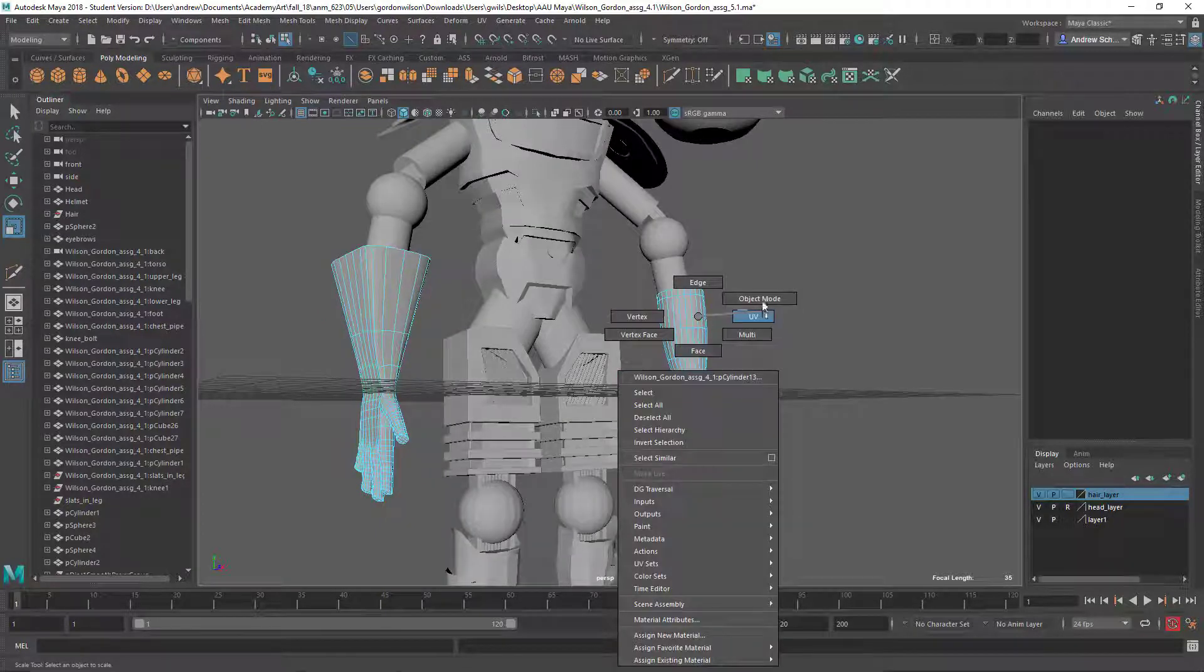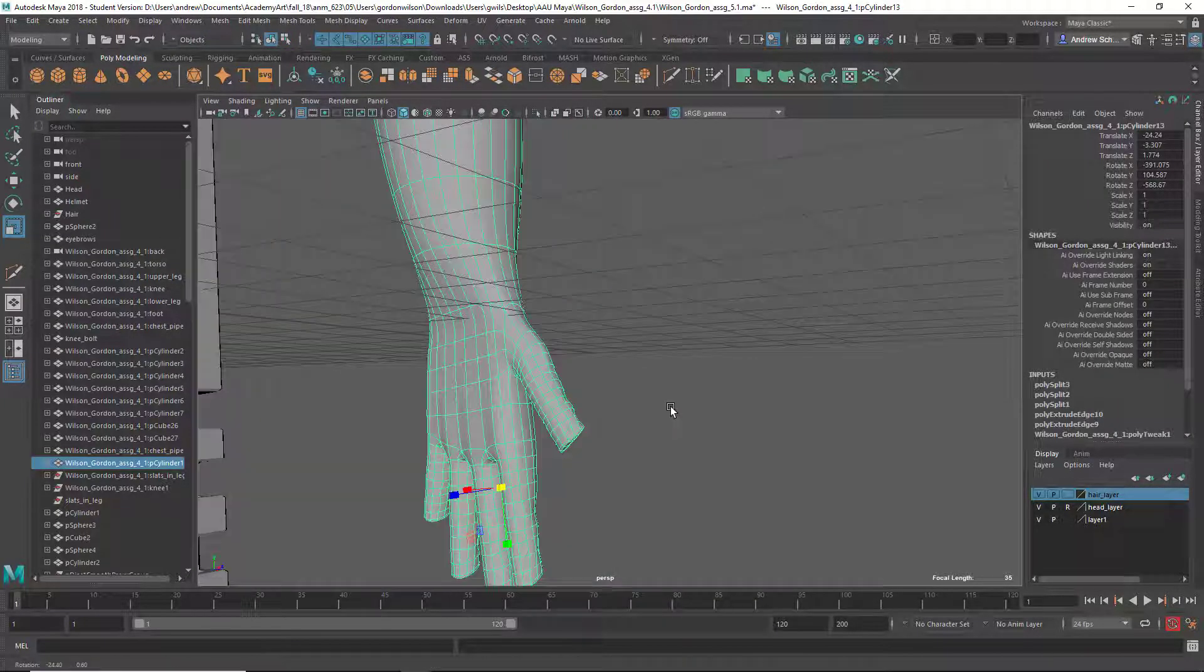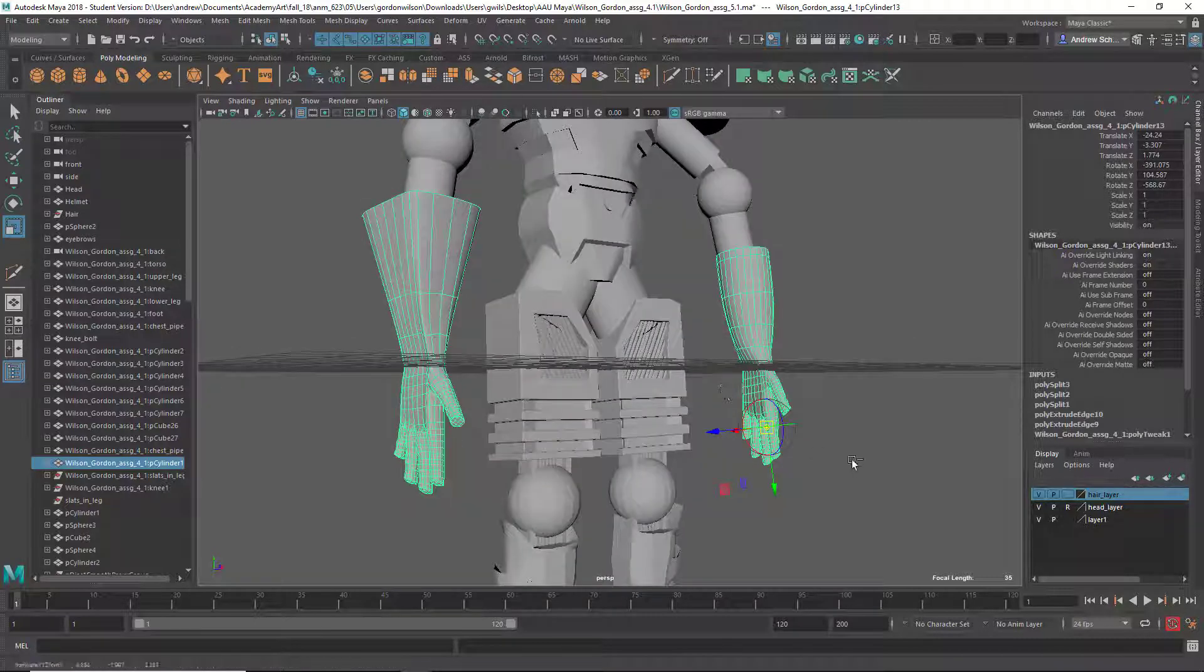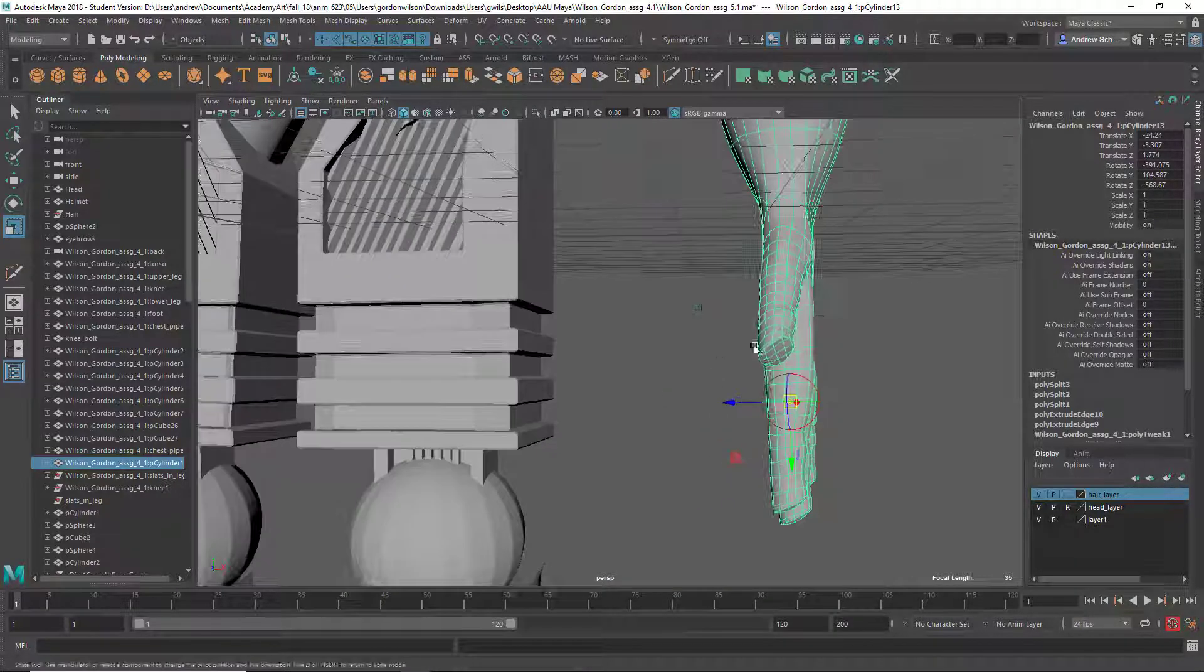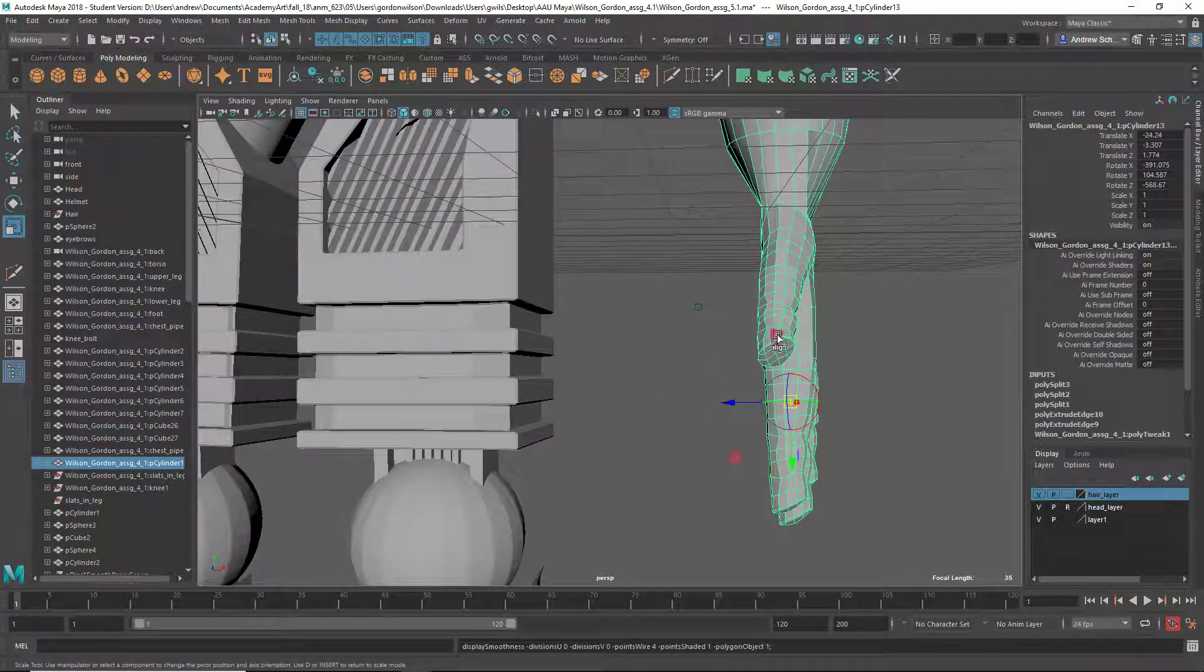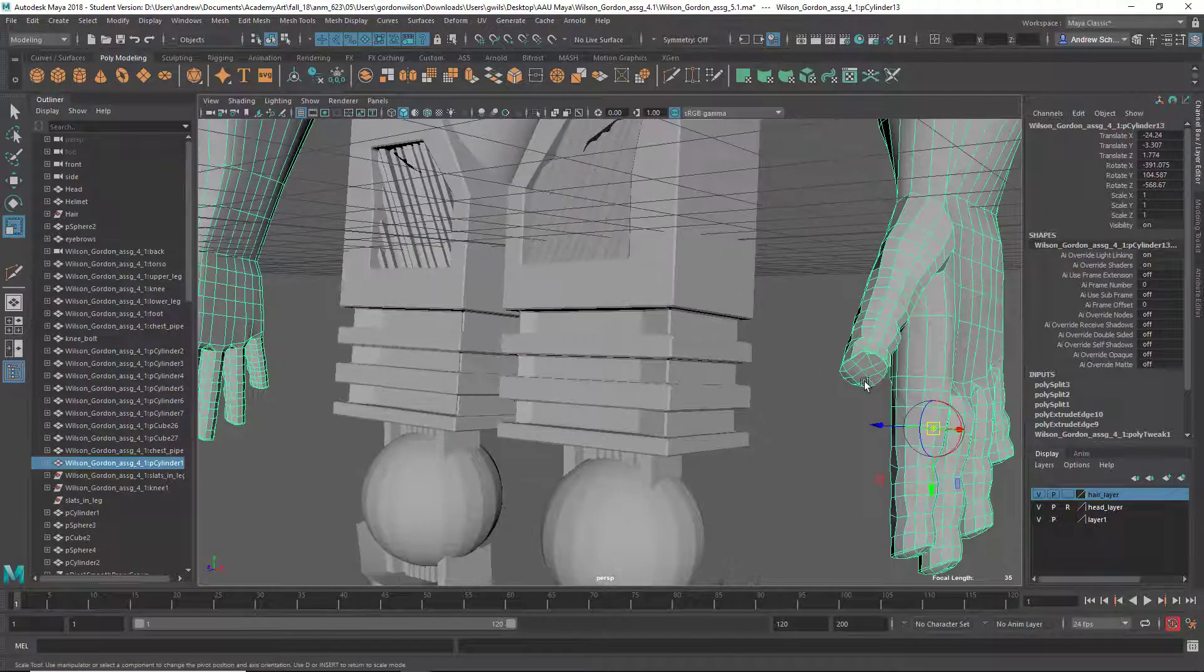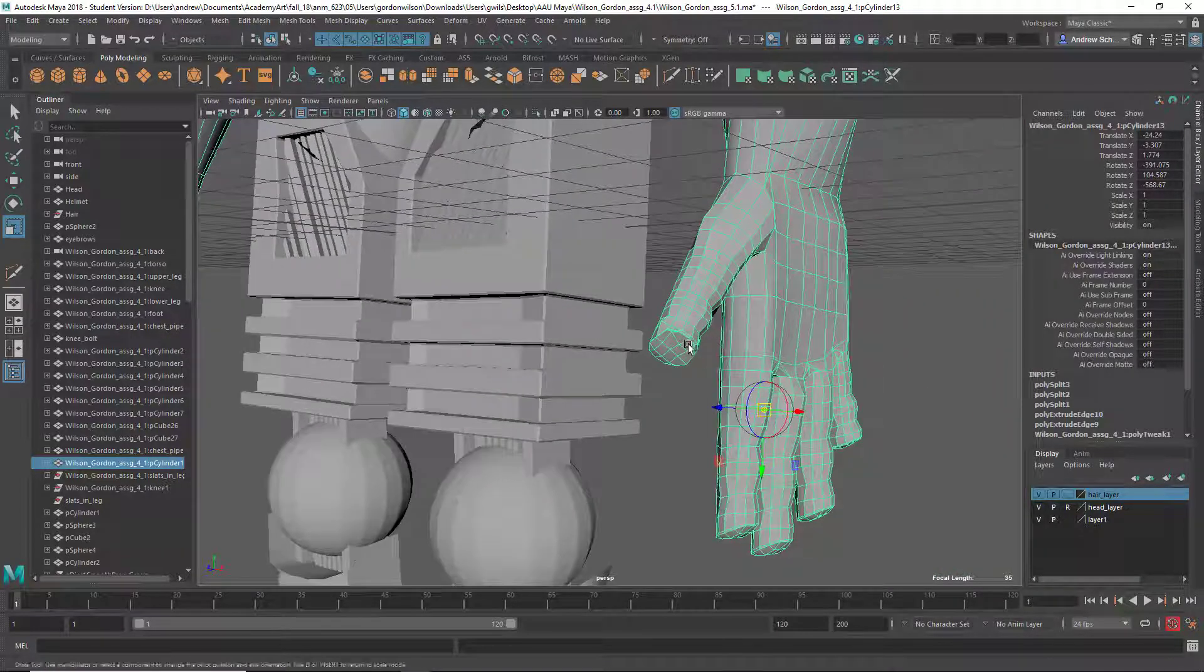The hand could use a little bit more shape too. This is a little kind of bumpy that can be kind of cleaned up.